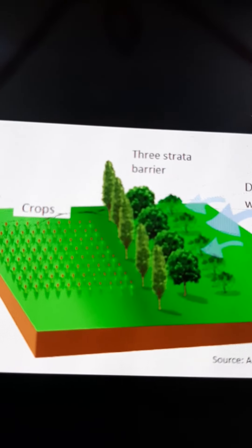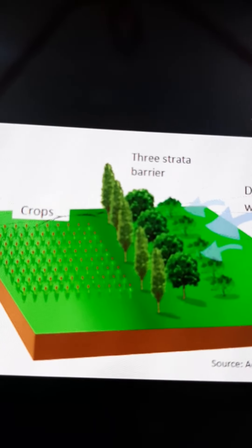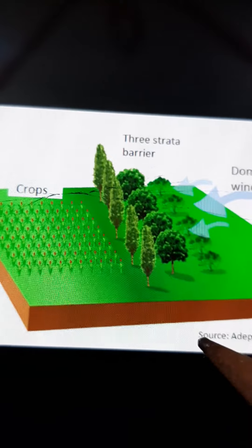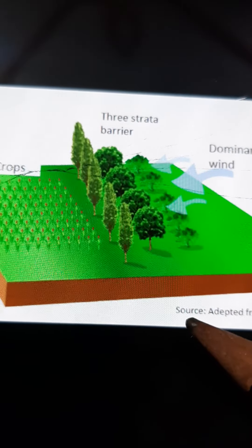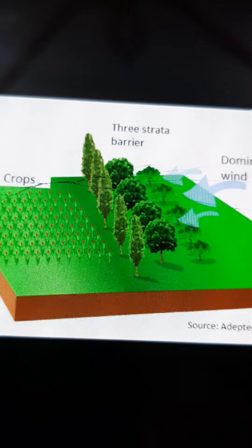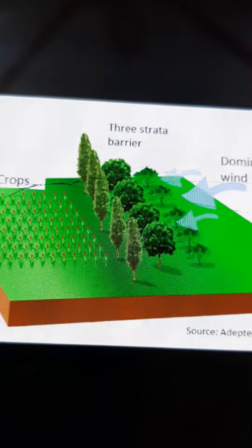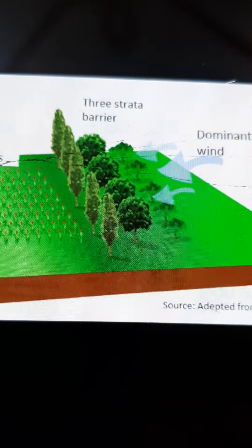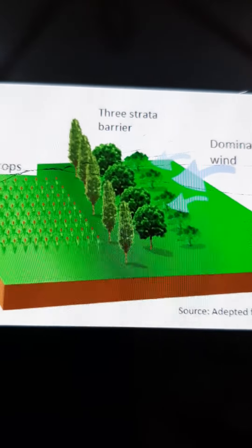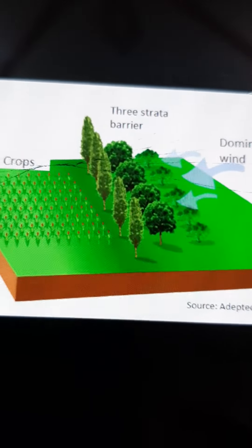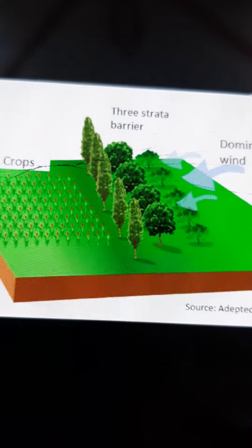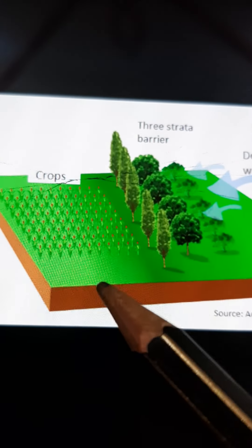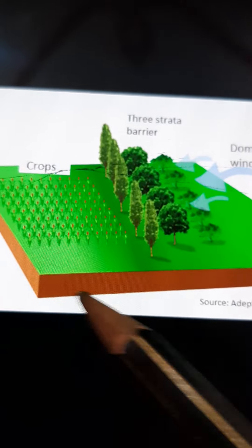We are going to talk about the next method, which is planting of shelter belts. Planting of shelter belts is basically the method in which a belt of trees and shrubs should be planted to check the velocity of the wind where wind erosion is prominent.